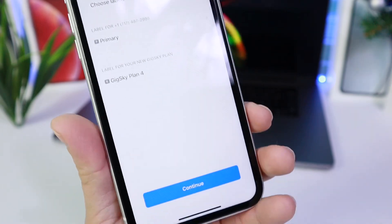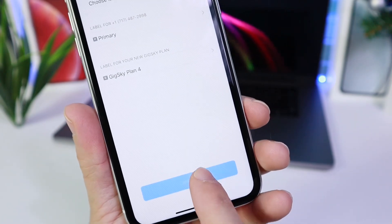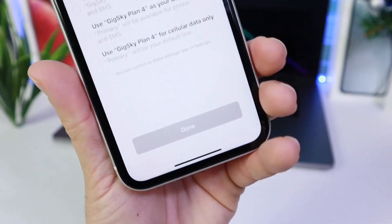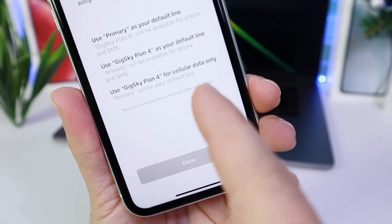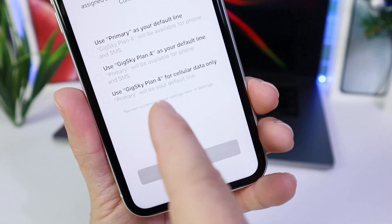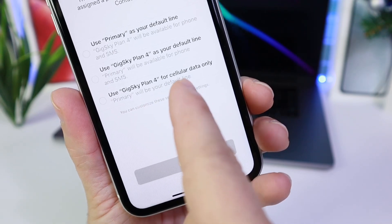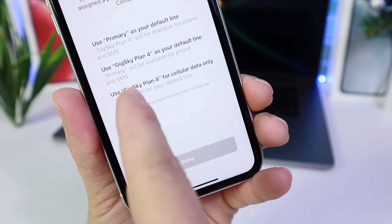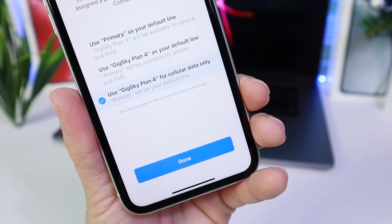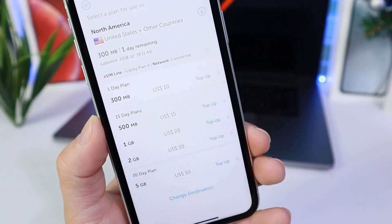Now once you click Done, you want to click Continue. And right here is where you're going to select Use Data Only — Use GigSky Plan for cellular data only. So we're going to tick on that and click Done.